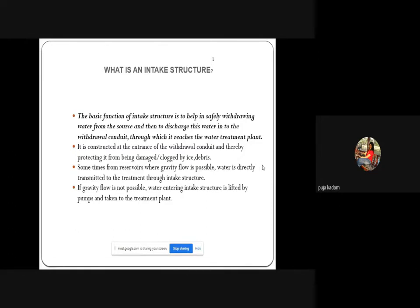If gravity flow is not possible, water entering the intake structure is lifted by pumps and taken to the treatment plant. Depending upon the location of the intake structure — if it is on the upstream or higher side — there is no requirement for a pump room. If the intake structure is on the lower side, a pump room or pump house must be provided to pump the water to the water treatment plant.